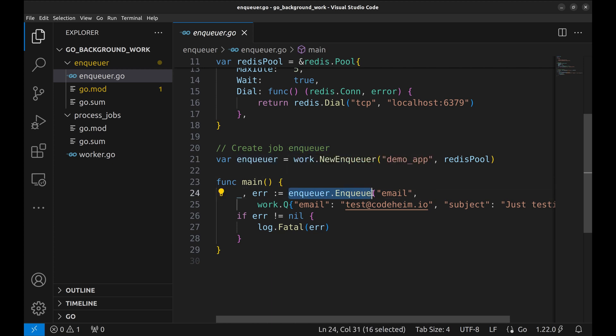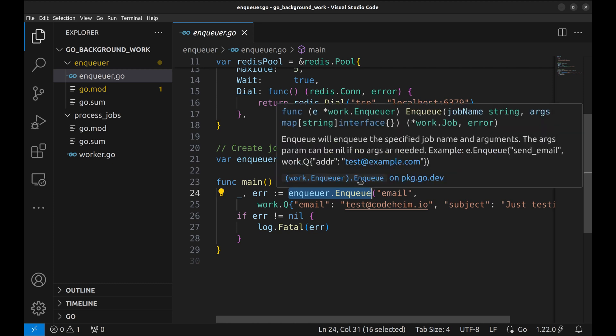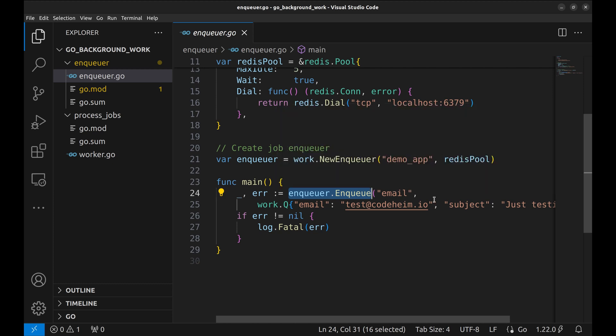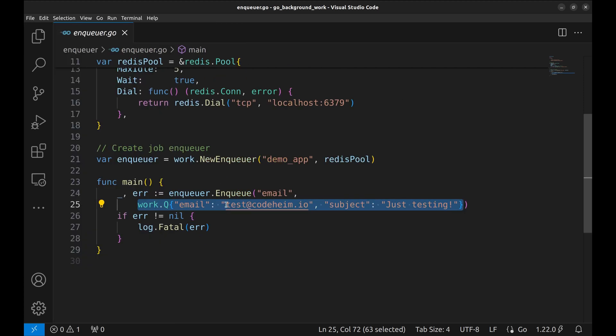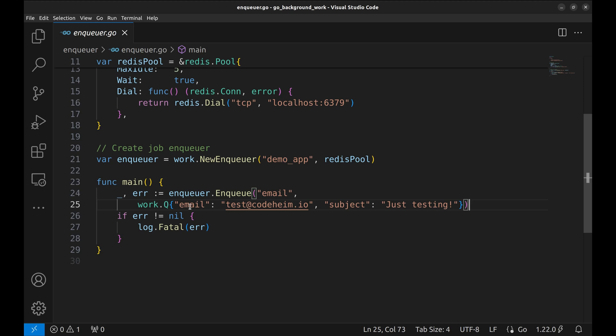A job is enqueued with this method. It takes the name of the job and job arguments. This job is to send an email to the user with the email ID specified here, and the subject is here.